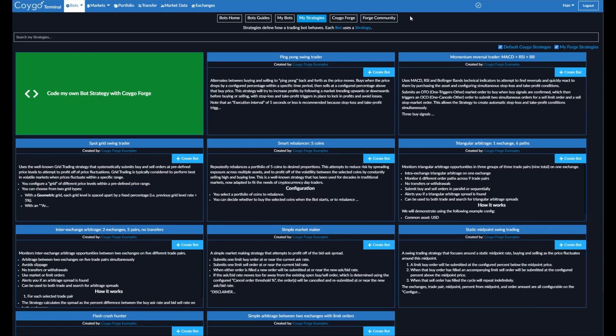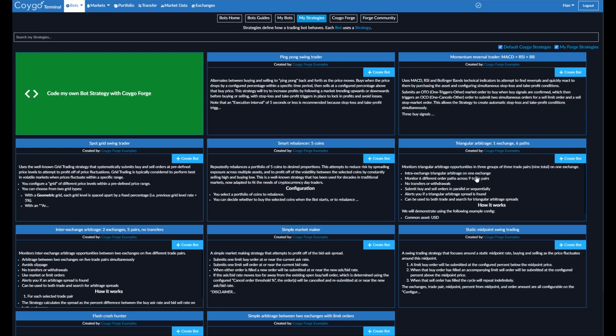We have a Ping Pong Swing Trader, which alternates between buying and selling to ping pong back and forth as the price moves. We have a Spot Grid Swing Trader, Smart Rebalancer, Triangular Arbitrage, Inter-Exchange Arbitrage without transfers, and more. But today, we're going to be focused on the Momentum Reversal Trader, MACD, RSI, and BB.